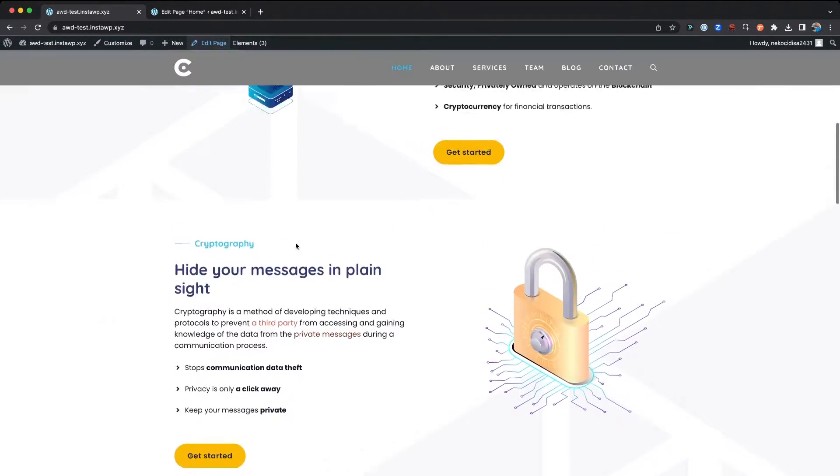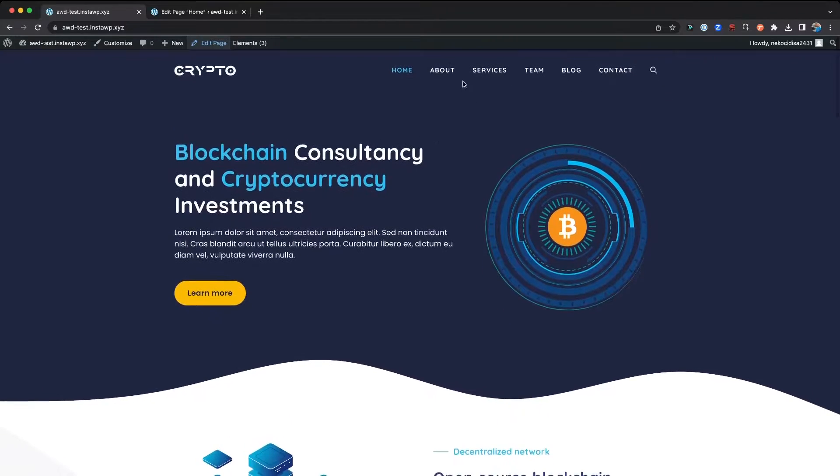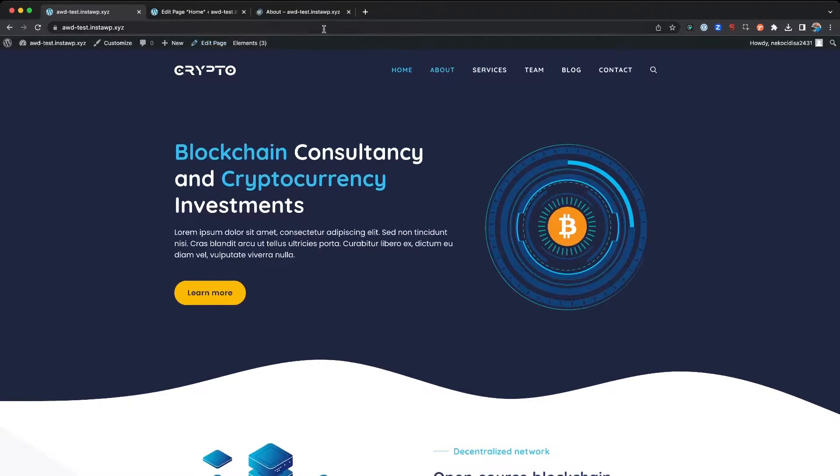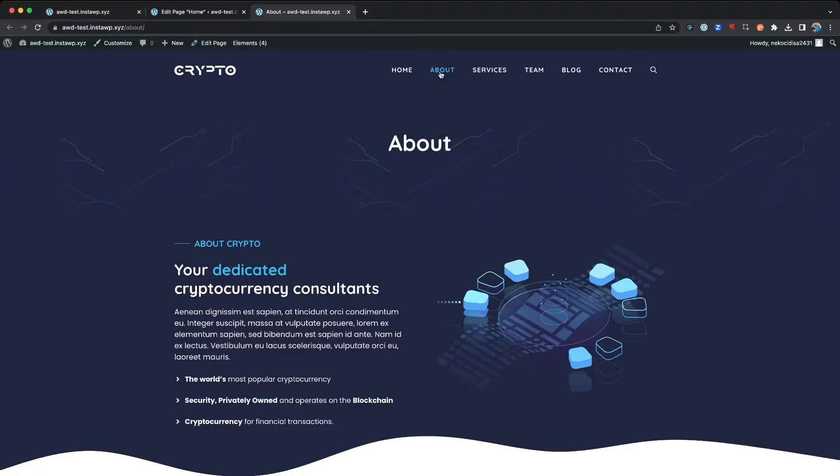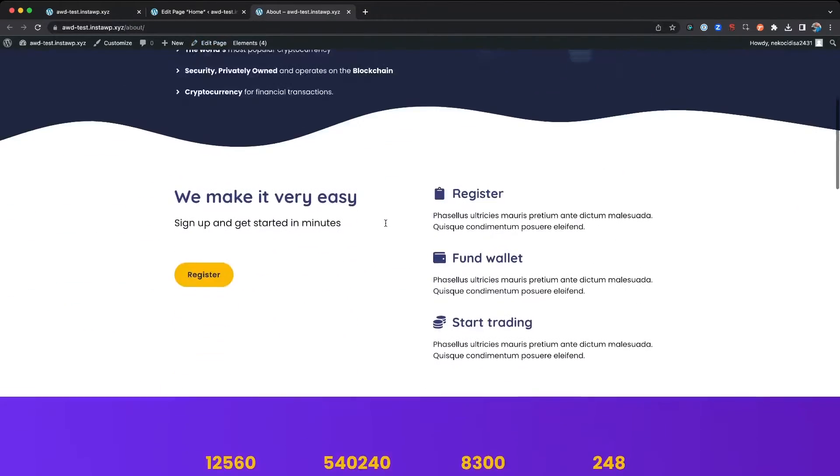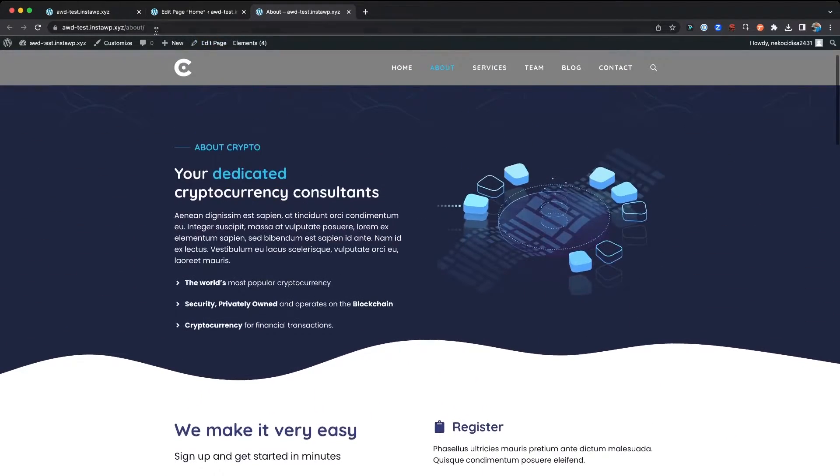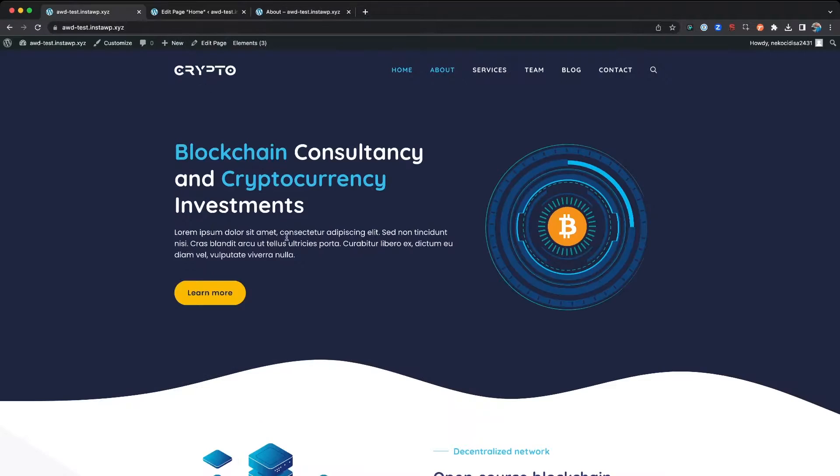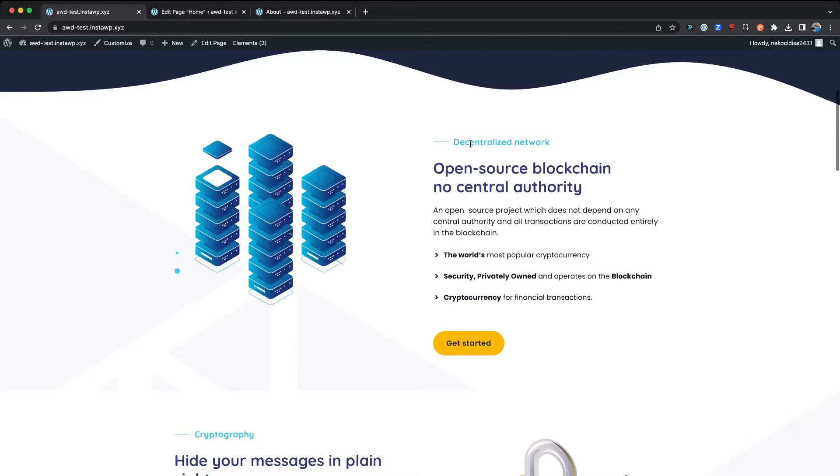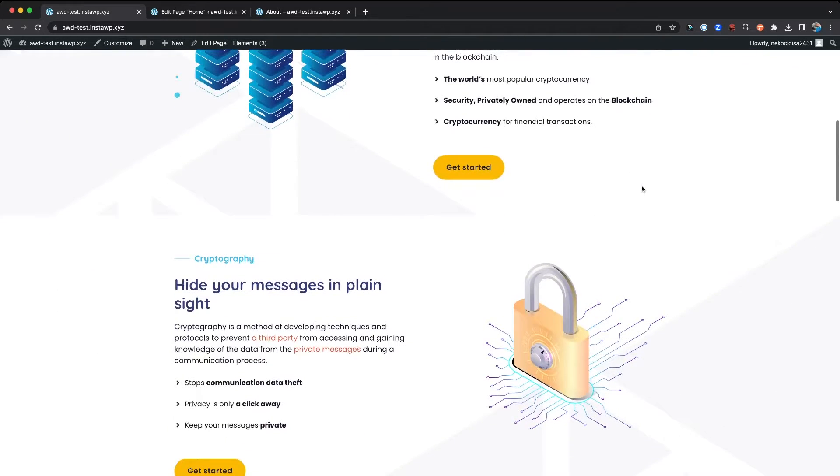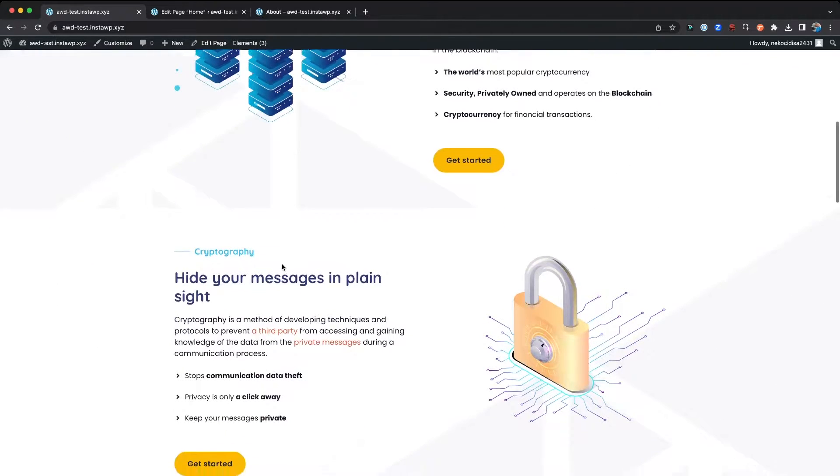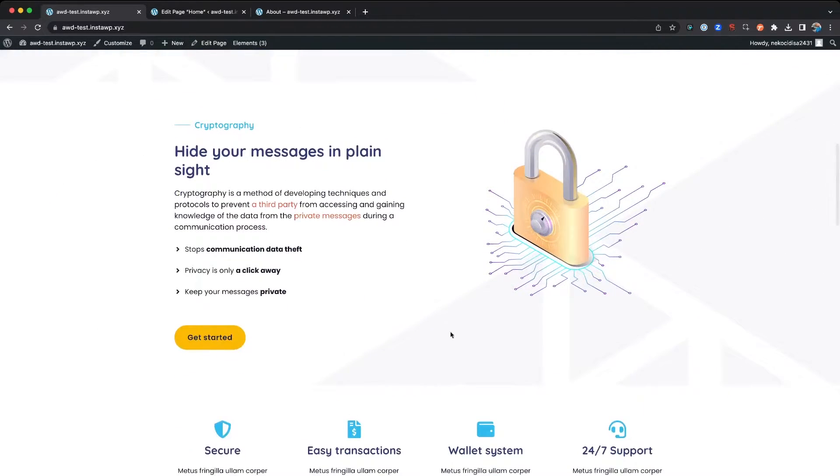Let's say we want to duplicate this same section and style, or maybe the second one. Let's go with this one. We want to duplicate this and copy it onto the About page as well.